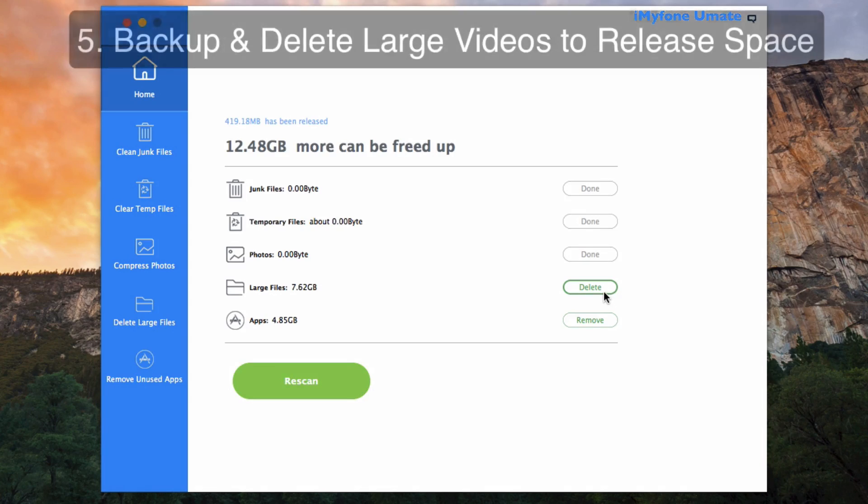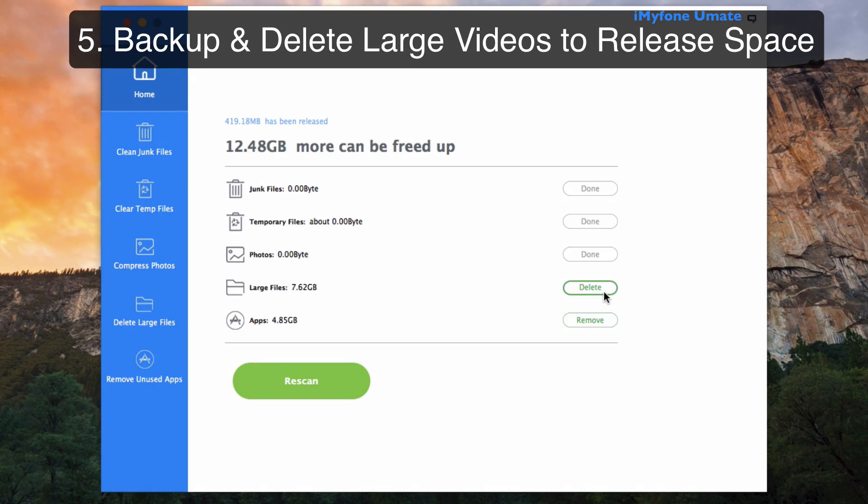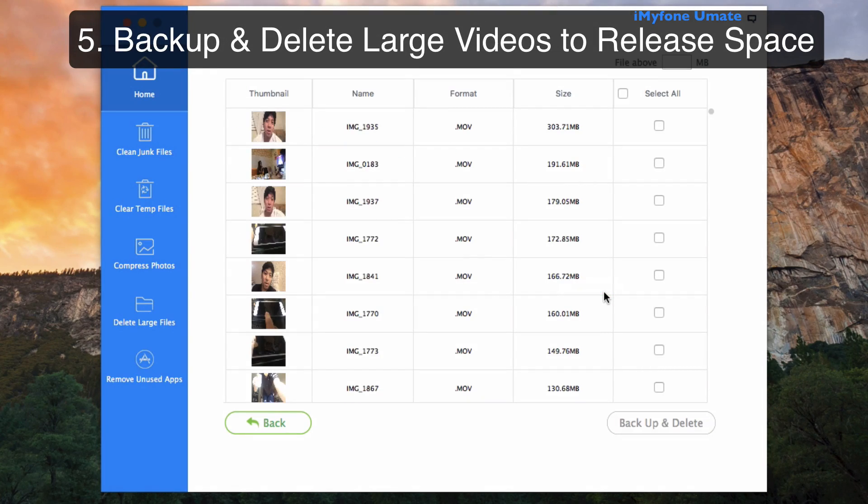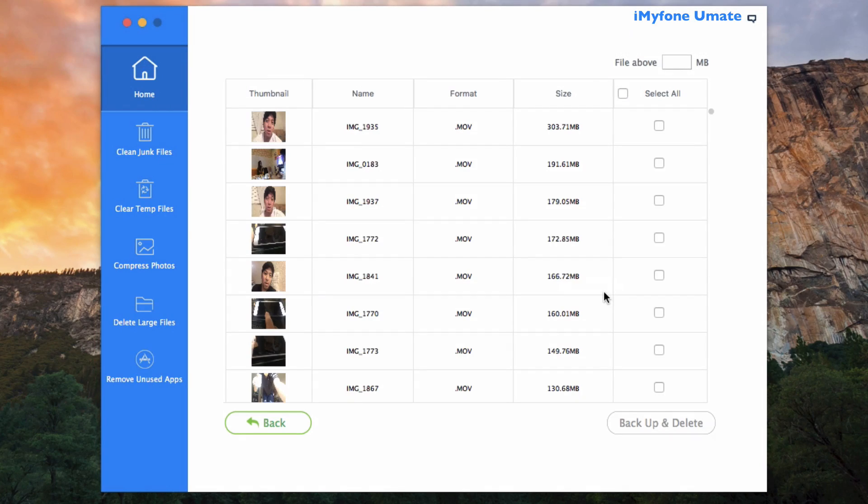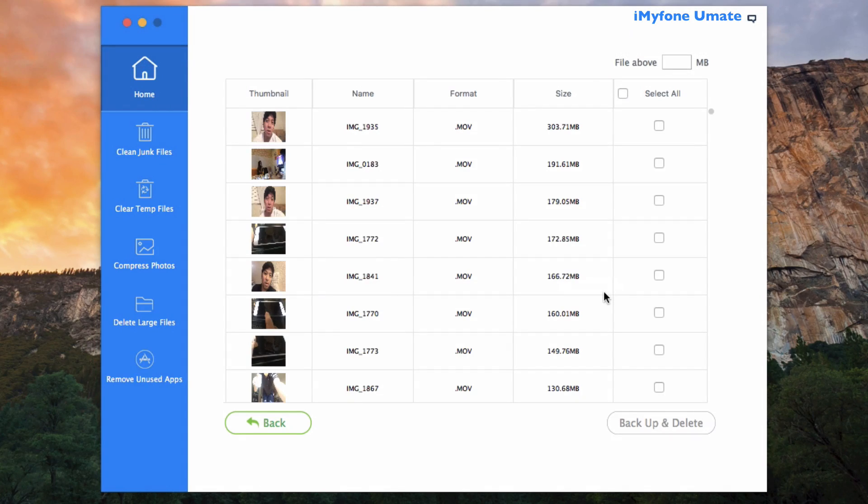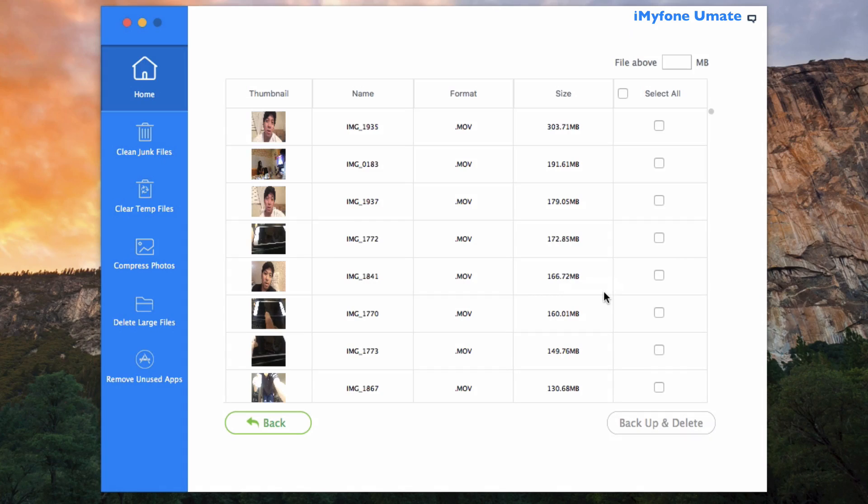Now let's move forward with deleting those large files. And when I say delete, I actually mean backup and delete, of course. So here we can select manually all of the videos we'd like to delete. And iMyFone Umate iPhone Cleaner goes out of the way to go ahead and show you all files above five megabytes, so it makes it easier for you to go ahead and see those large files.